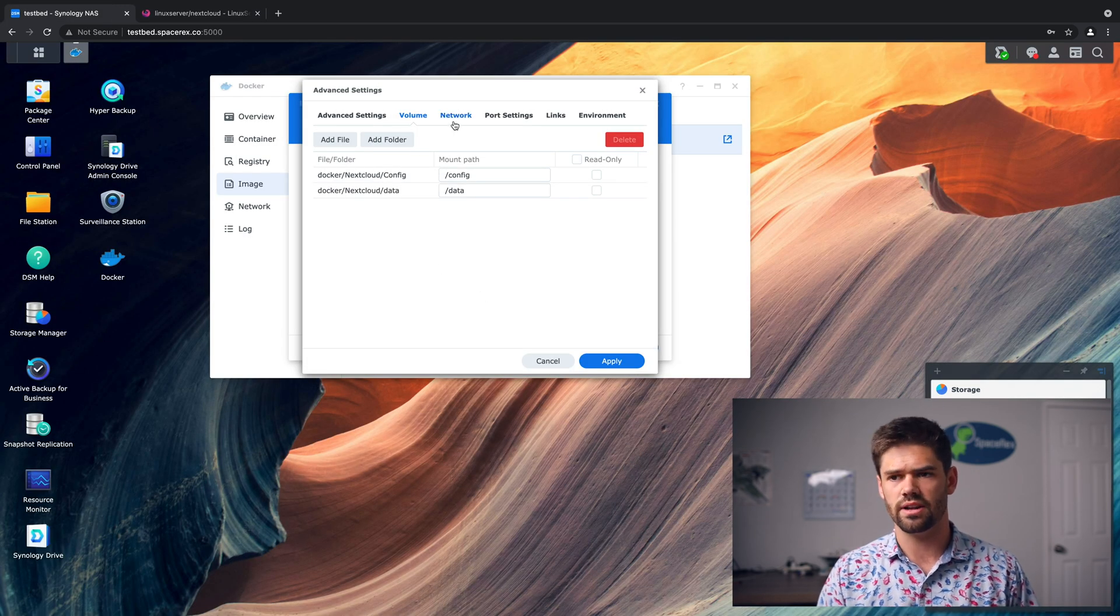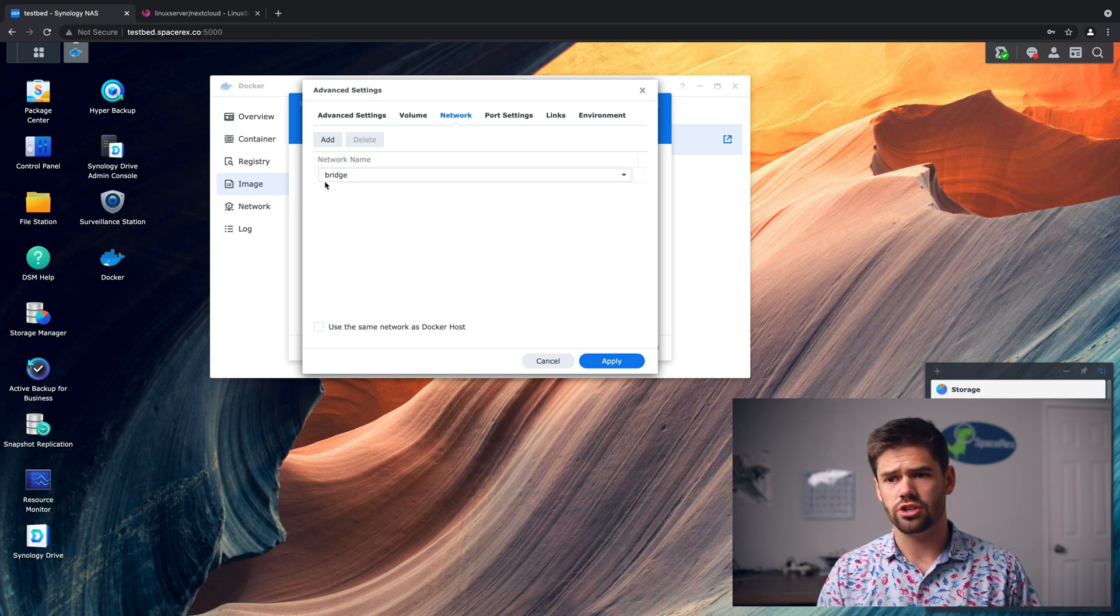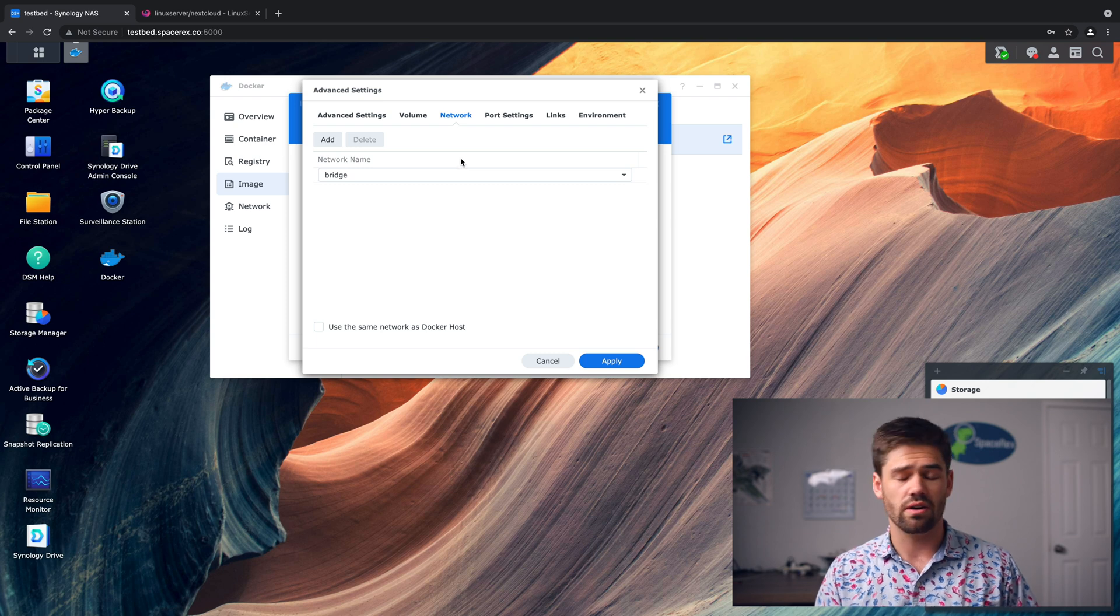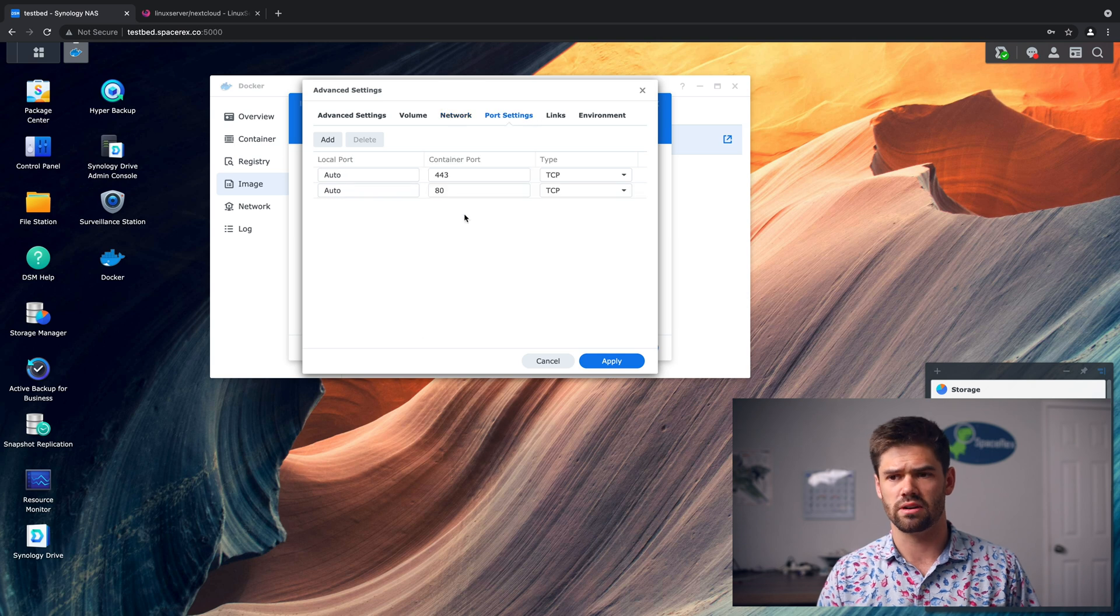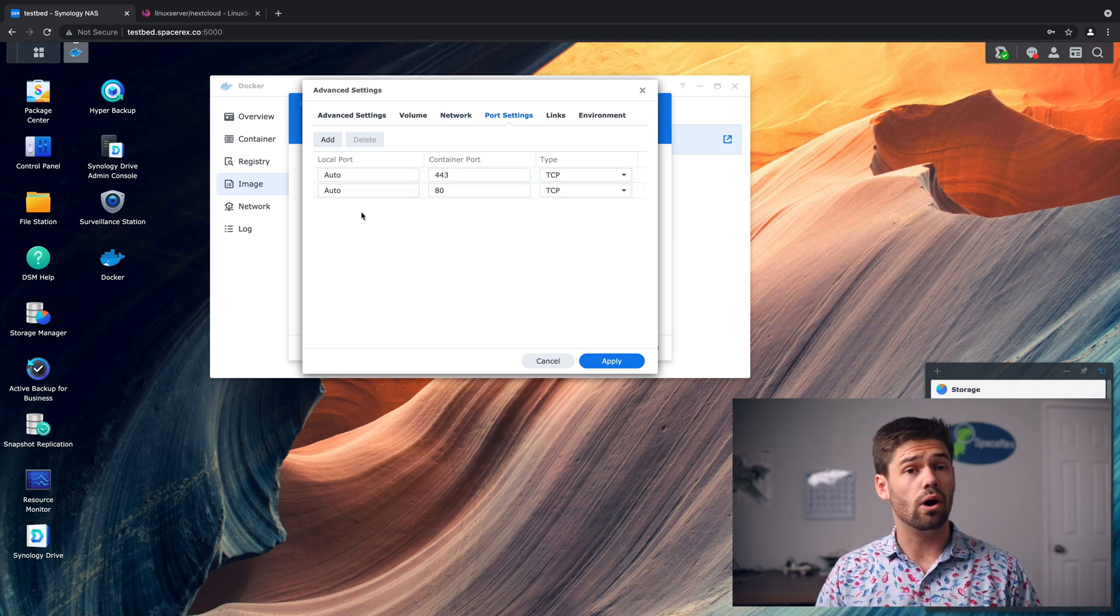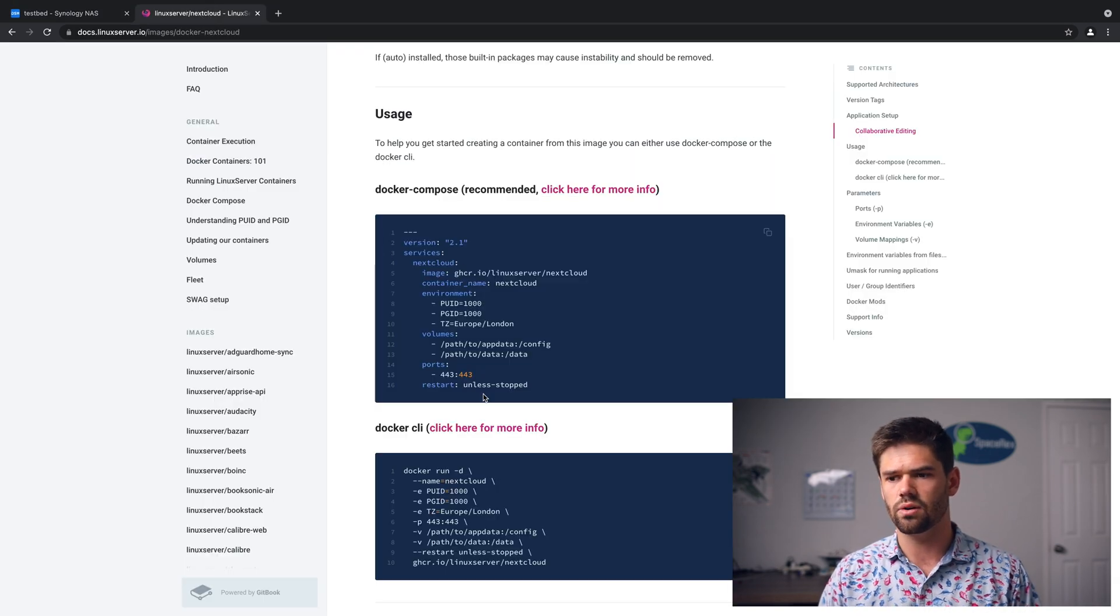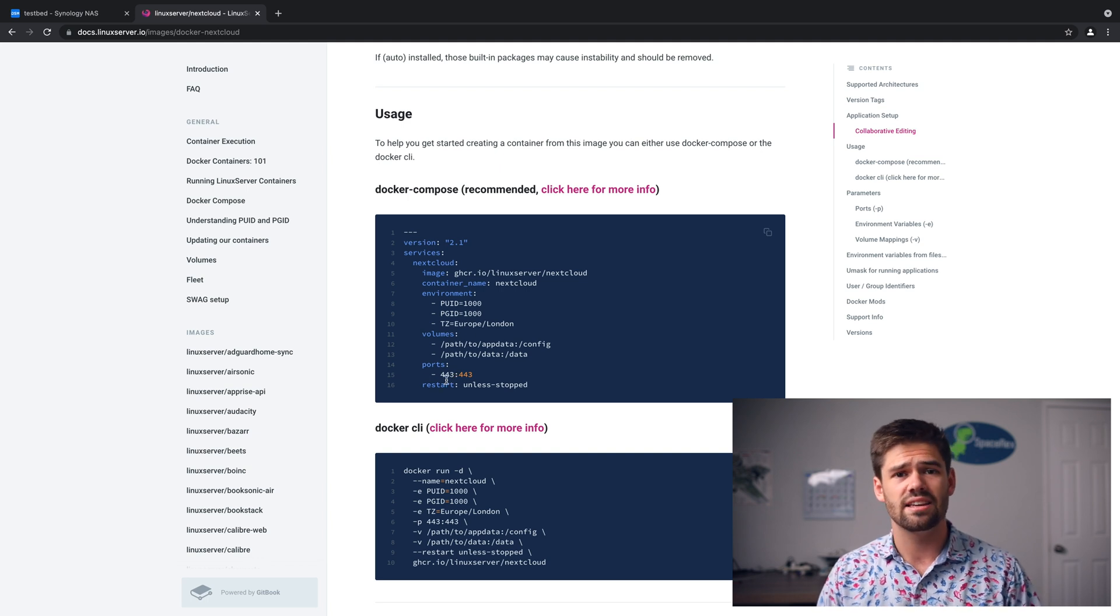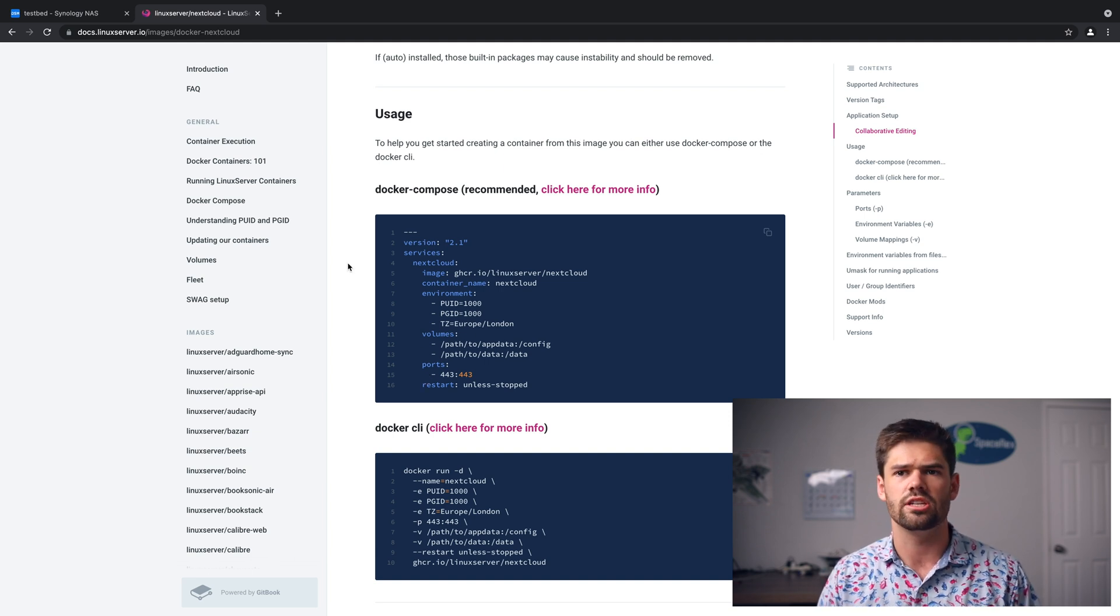Now we go over to network. And unless you've set up really custom configs or anything like that, just go ahead and select bridge. It's so much easier. There are some special things you can do, but that's going to be outside of this video. And so now we go over to port settings. And you can see it's actually already gone through and pulled in two ports here, even though the Linux Server I.O. one only wants one. So 443 is HTTPS, aka encrypted HTTP. And then port 80 is unencrypted regular HTTP.